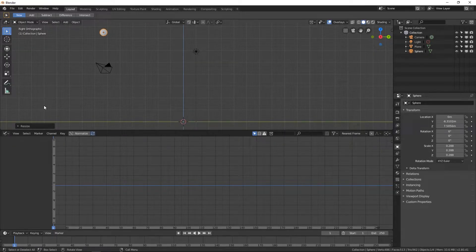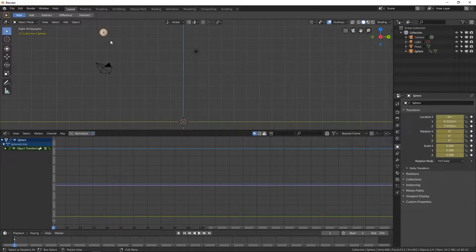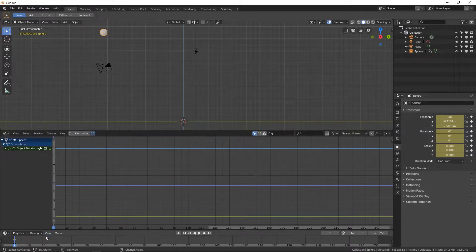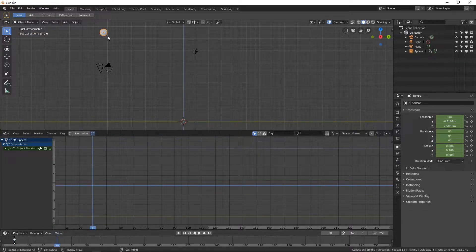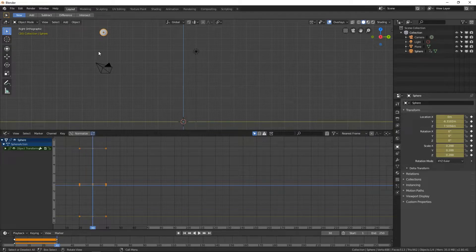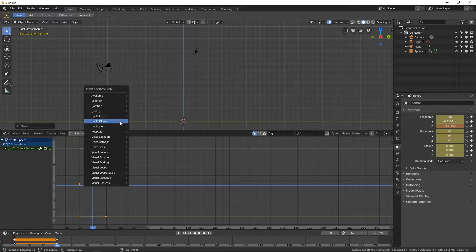This is the easiest way I've found to work with this ball. So what I did is, if I start at frame 1 and just hit I — LocRotScale, which stands for keyframe location, rotation, and scale — then we get it all down here, which works out perfect. Then let's go to around frame 30, hit I, LocRotScale right there. And then actually let's move it down. LocRotScale.